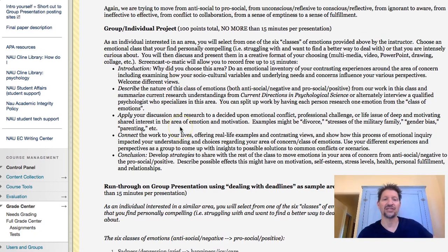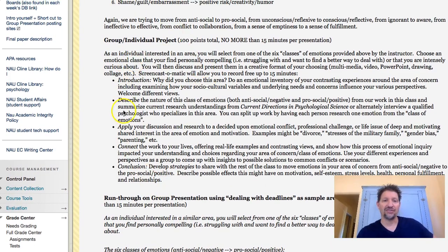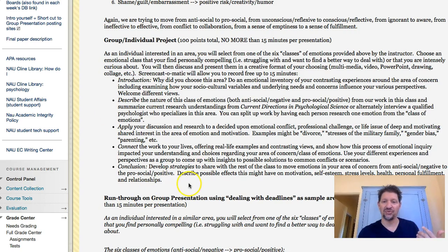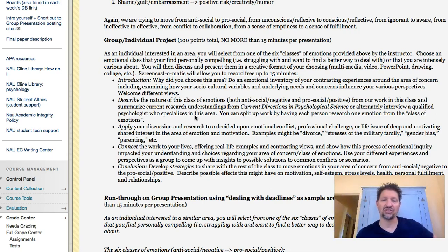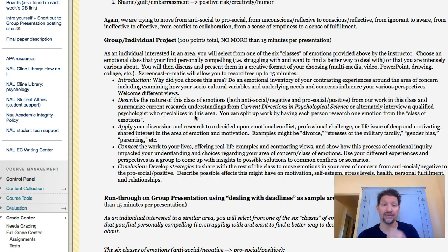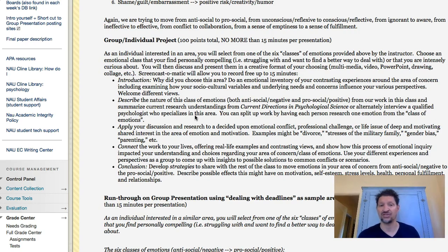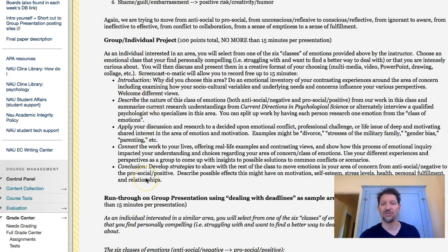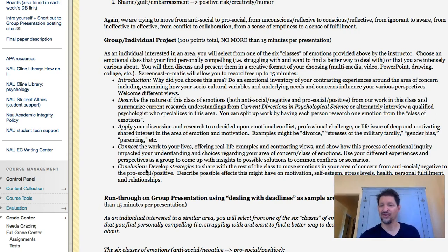Basically, here are the things I want you to do. There are five sections, and on two of the weeks I'm going to have you do two of them, and on the other week I'll have you do three. As an individual interested in an area — there are six classes of emotions provided — choose an emotional class that you find personally compelling, that you're struggling with, or trying to find a better way to deal with, or are intensely curious about. You will then discuss and present them in a creative format of your choosing: multimedia, video, PowerPoint, drawing, collage, etc. The five sections are: introduction, describe, apply, connect, and conclude.